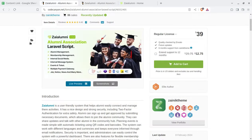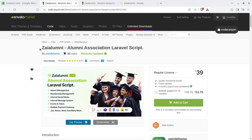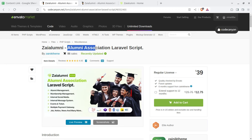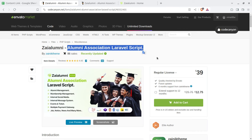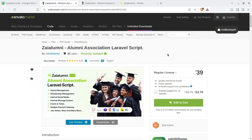We are going to overview this script called Zai Alumany — a dedicated, ready-to-use Laravel script for alumni association. You can get this script through the video description link at CodeCanyon.net for just $39. After having a domain name and hosting, you can simply install this script and start using this portal.